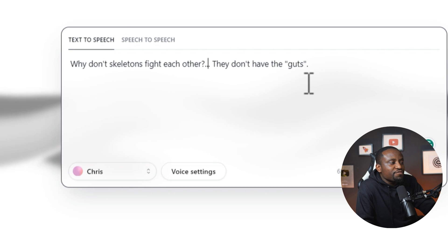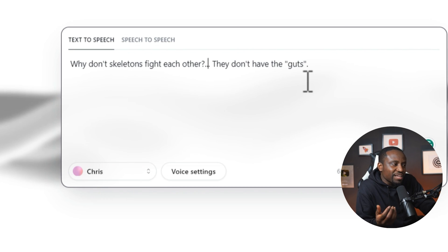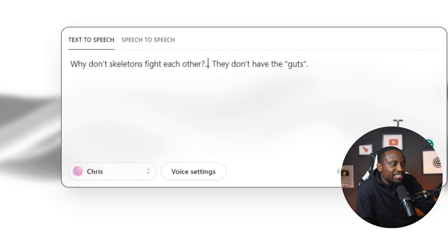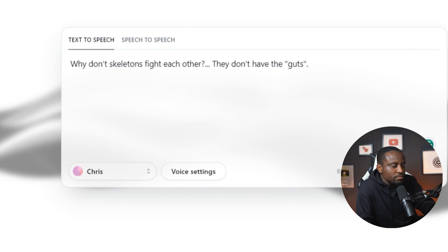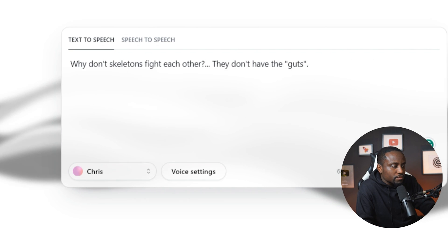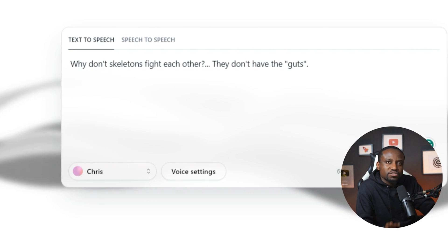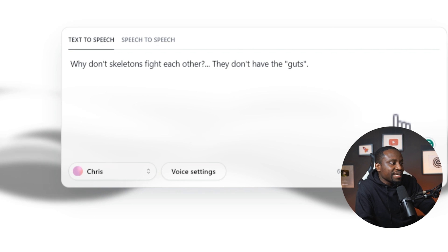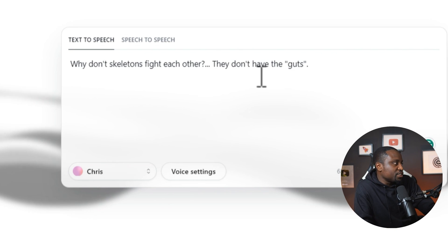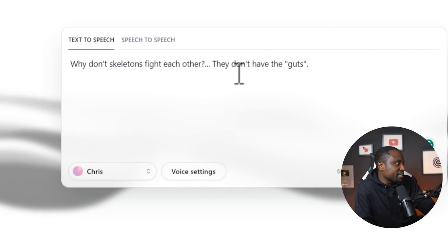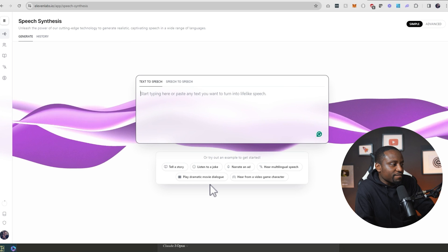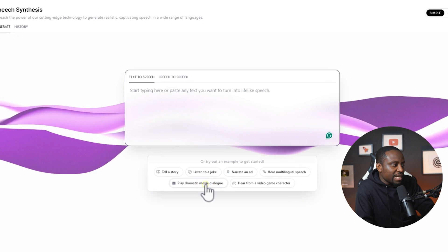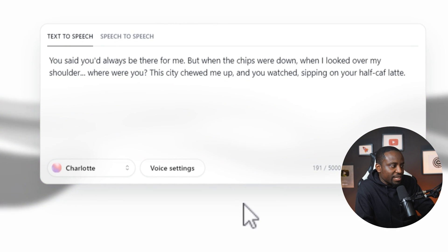And you can see the word guts was a little bit more emphasized. Sometimes if you don't get the particular tone you like, you can simply just regenerate. Why don't skeletons fight each other? They don't have the guts. There's a little bit of variation in that second generation. Let's go ahead and try another voice — this time a female voice and let's play an example of a dramatic dialogue.